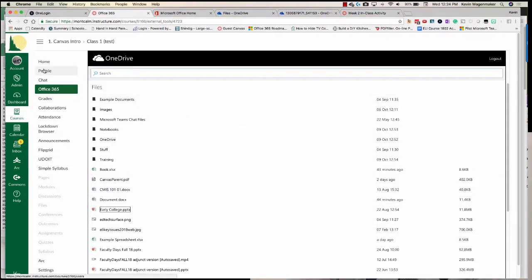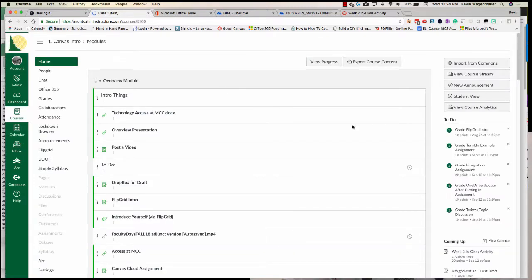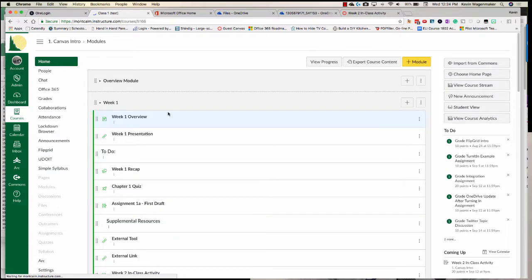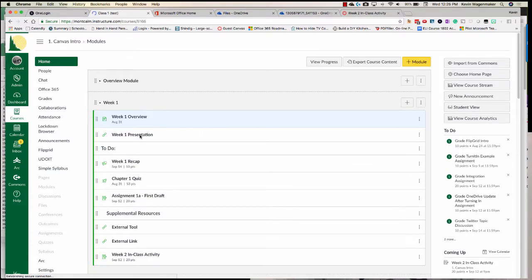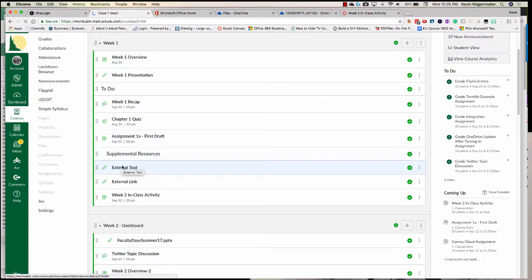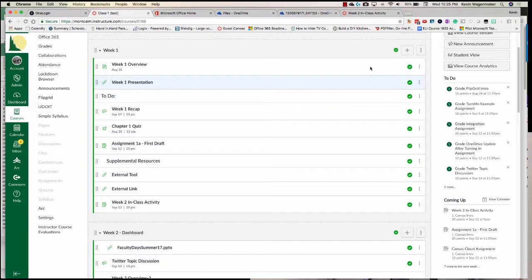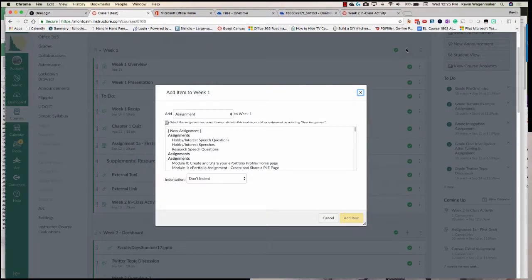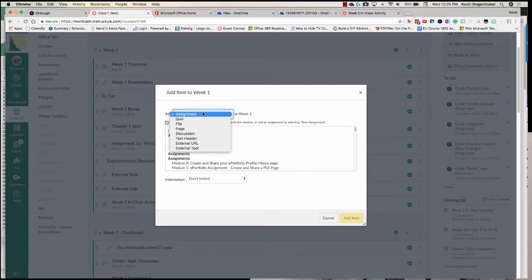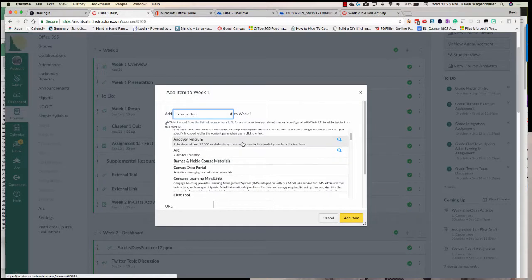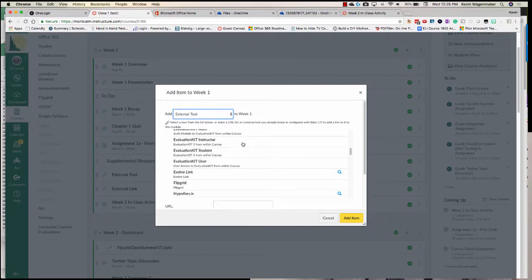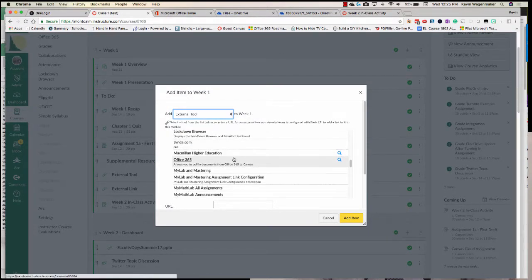If I go to my Canvas course and to the module area — there's a file you want to share, and you don't have to worry about bringing those files into Canvas anymore. I have a couple already added: my presentation added as an external tool and another one as an example. To add it, I add an item like I normally would from the module, but instead of selecting assignment, quiz, or anything like that, I go down to External Tool. Don't confuse that with external URL because we need to access that Office 365 external tool. If we scroll down, we'll see Office 365.